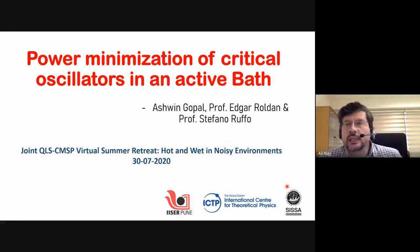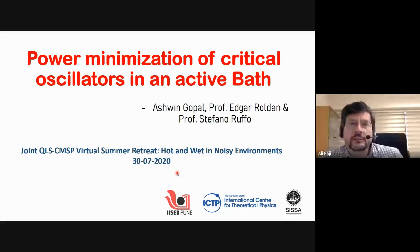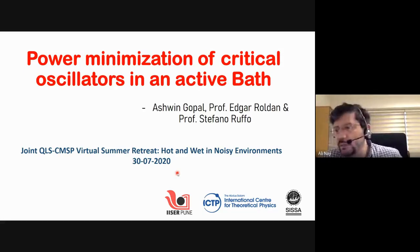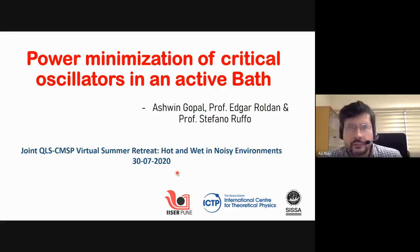Let me introduce Ashwin Gopal — you work with Edgar and Stefano Roffa, you work in Trieste, SISSA, right? The title of the talk is 'Power Minimization of Critical Oscillators in an Active Bath,' 15 minutes. I feel there will be more questions on active matter today.